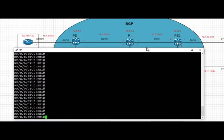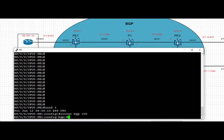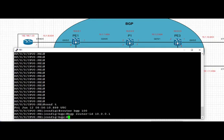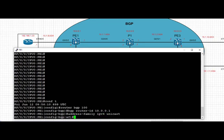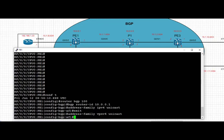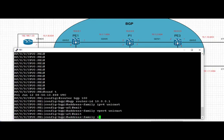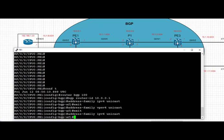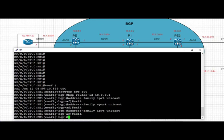In iOS XR we start the routing process similar to iOS and iOS XE. We are on PE1 and we're going to start the routing process, which is AS 100 in this case. We're going to set the BGP router ID to the loopback IP address of PE1, which is 10.0.0.1. The key difference in iOS XR is that we enable address families globally at the top of the hierarchy first — in this case IPv4 unicast, VPNv4, and IPv6 unicast.